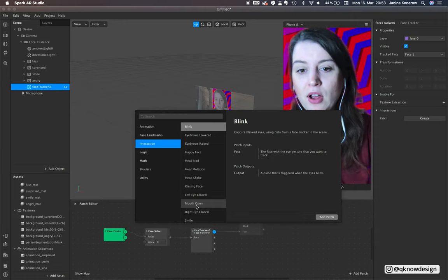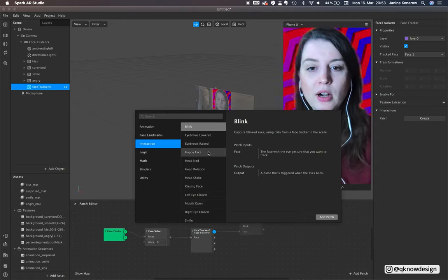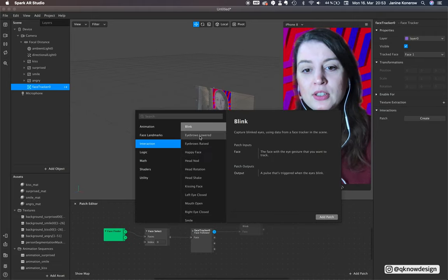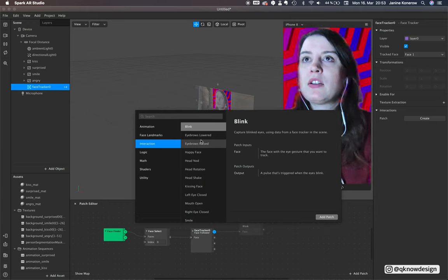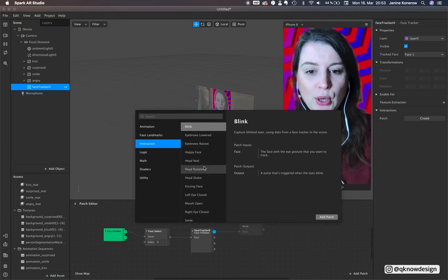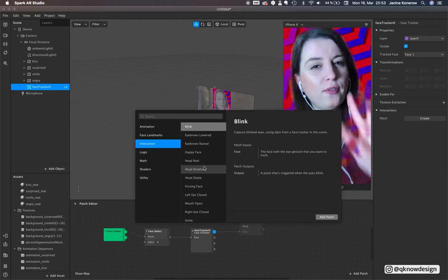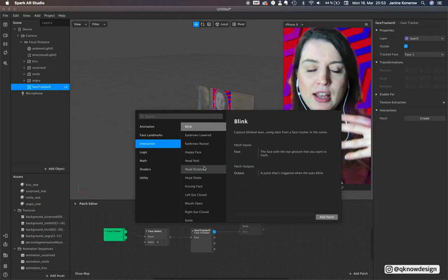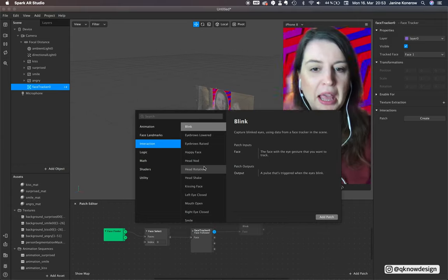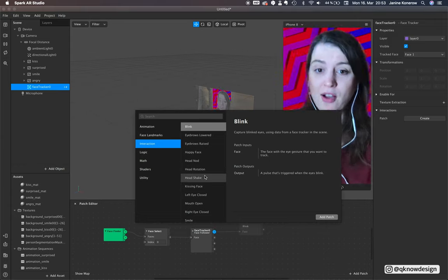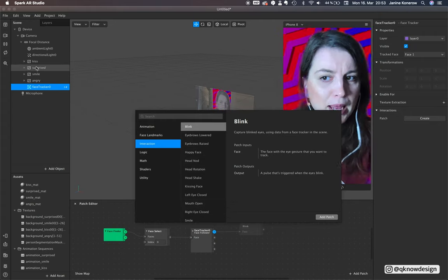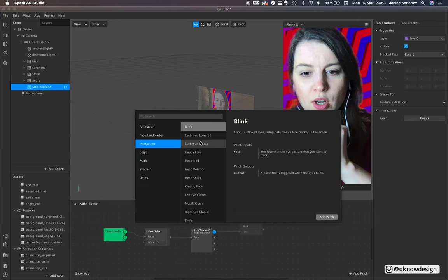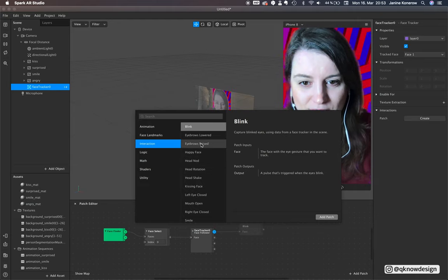Maybe you saw some of my tutorials before - mouth open or eyes blink is very common in most filters on Instagram. So we'll just use four different face expression patches for our tutorial right now.